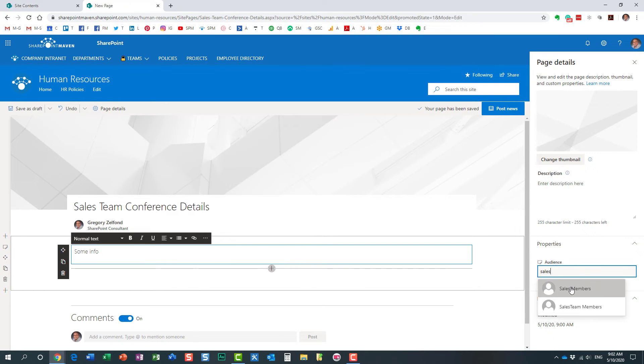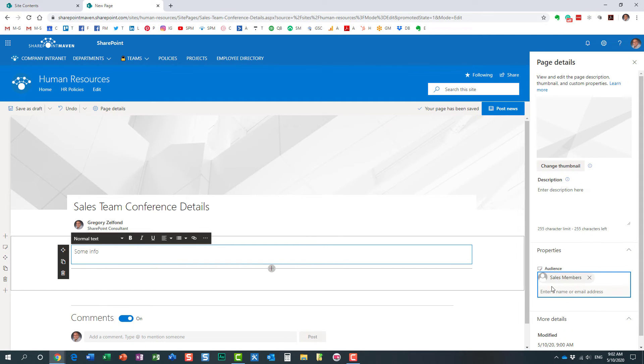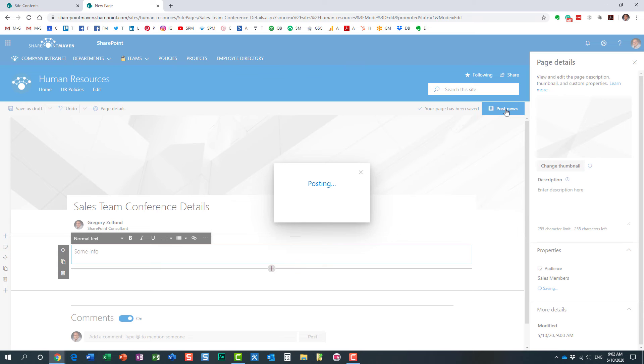In this particular case, this actually happens to be the name of the Office 365 group, which is a security group by itself. So here we go. I'm just specifying that only sales members should see it. And we click Post News.